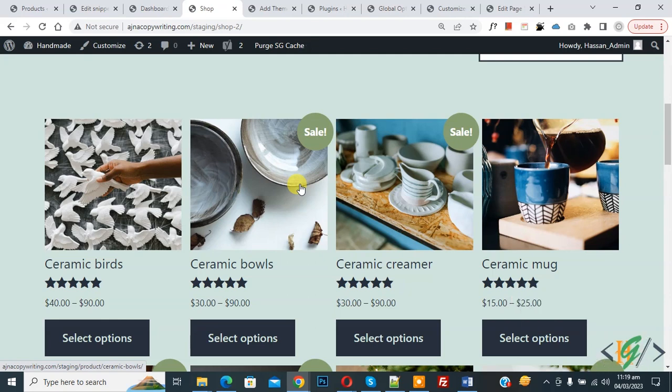We will add custom code using WP Code plugin. Now on screen you see product name. Go to dashboard, on left side you see Plugins, so click on Add New.